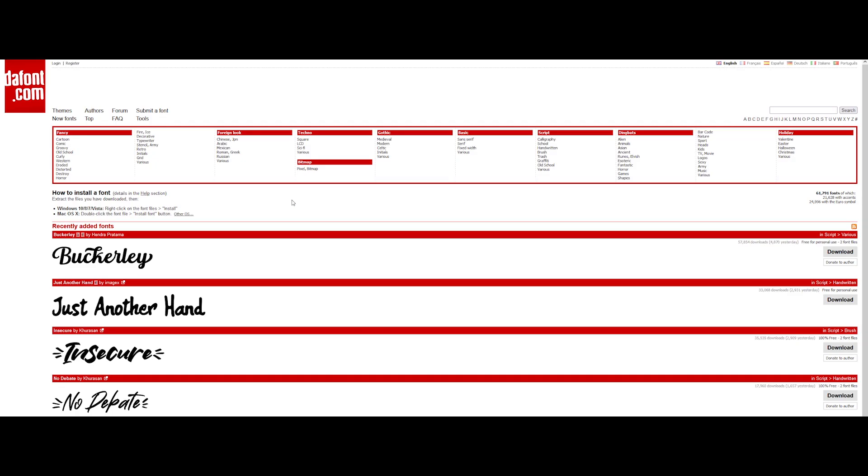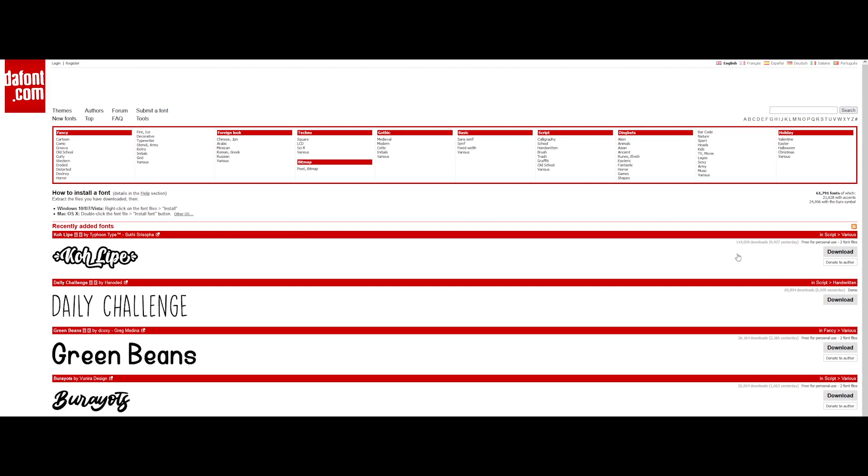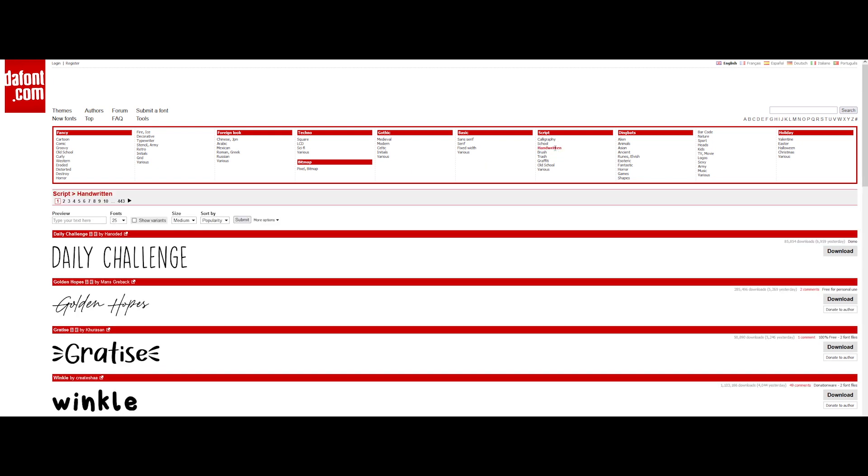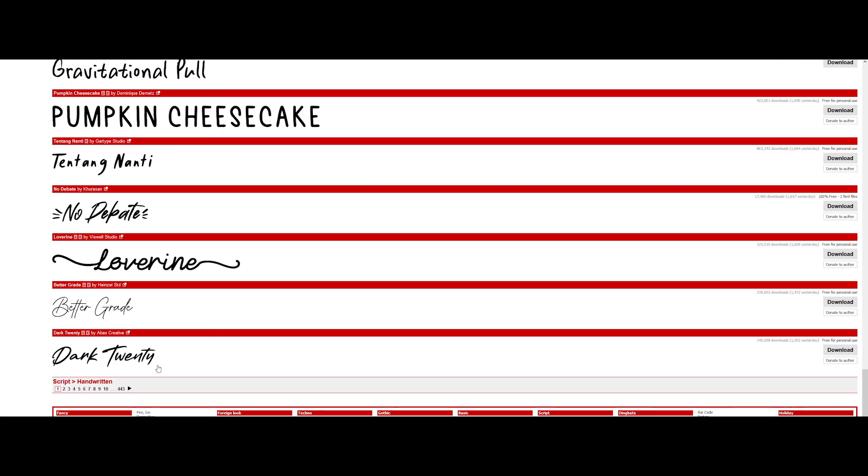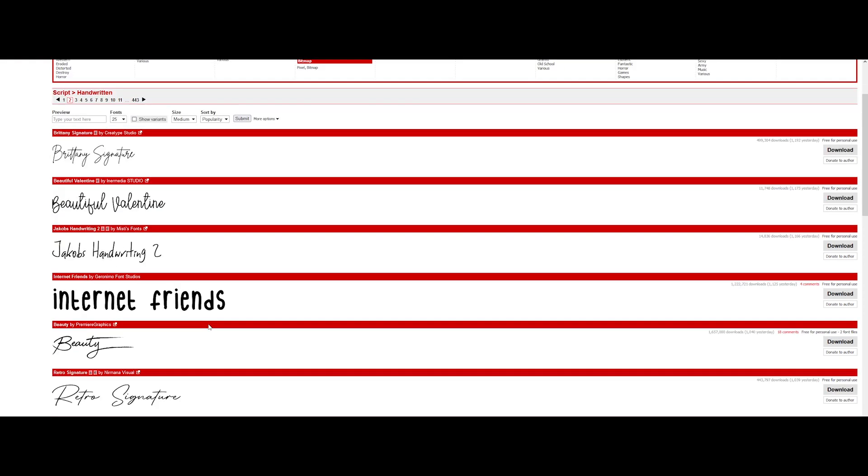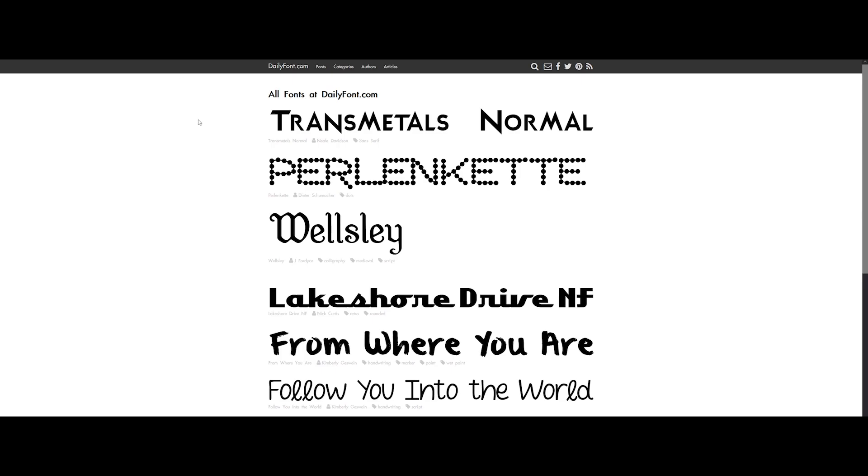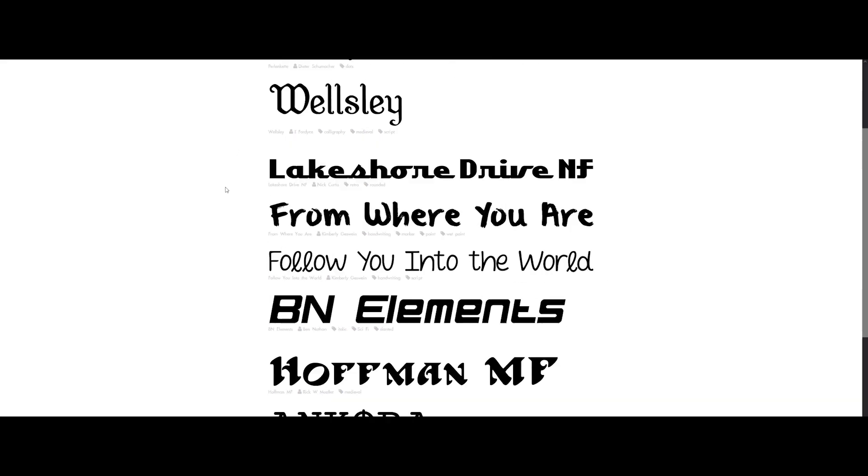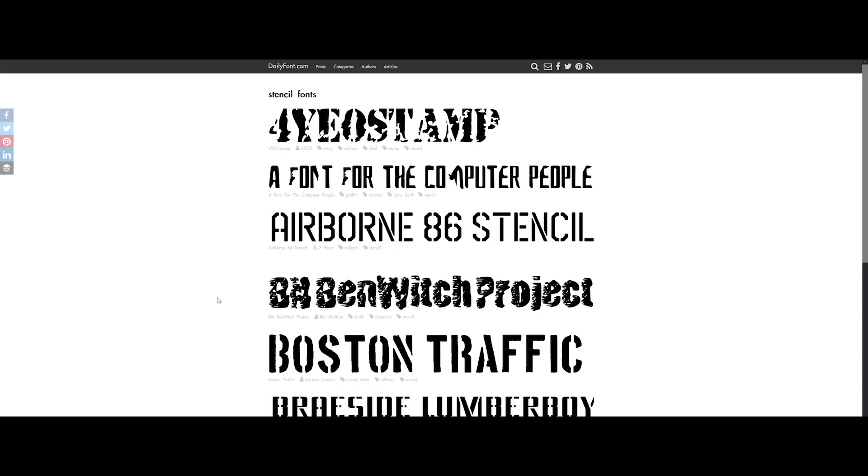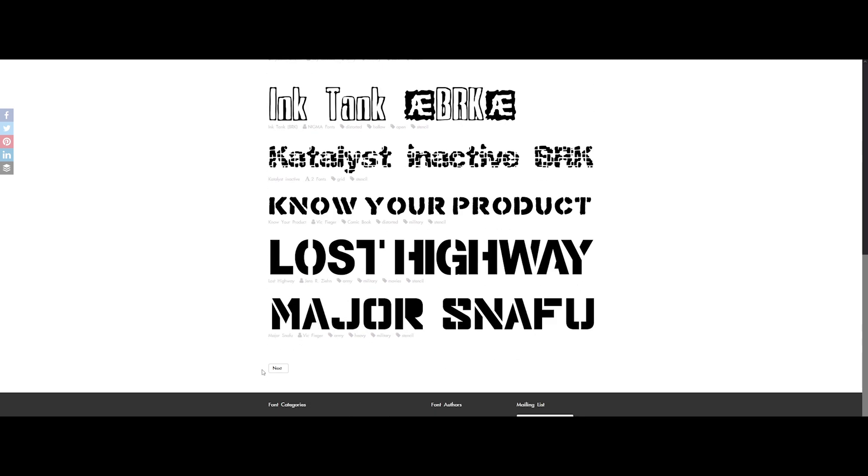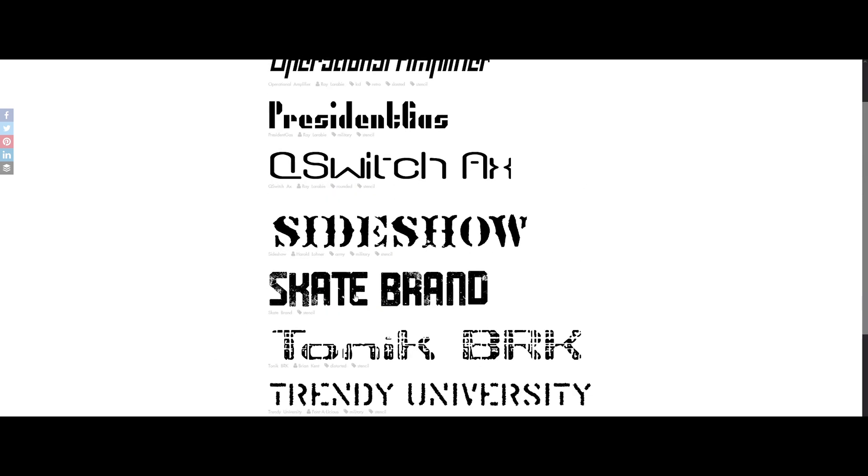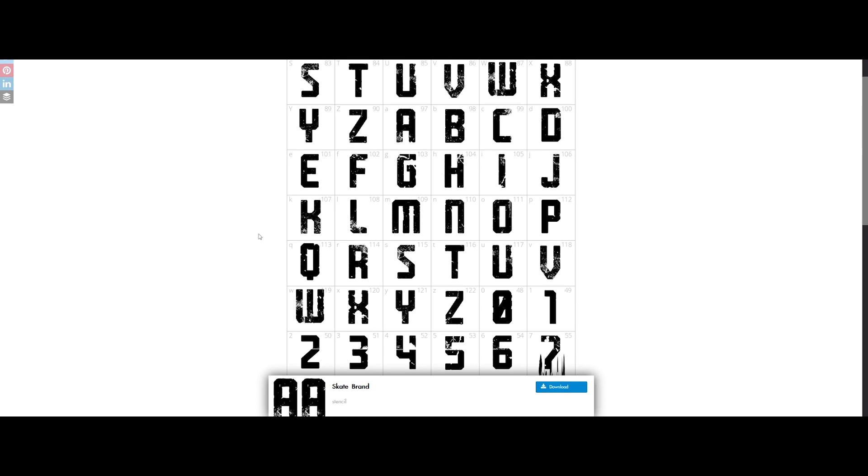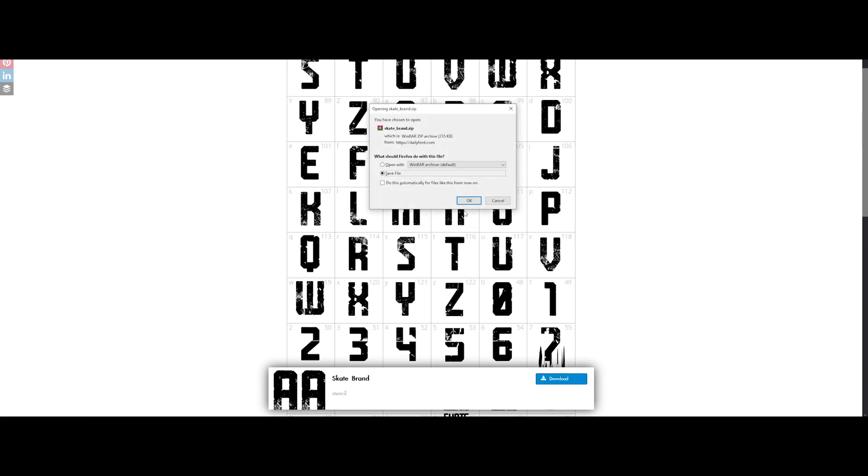We will need a good font. A really famous website for searching free fonts is dafont.com. We've got a lot of different categories. Let's go in script and handwritten category. Let's see if we can find something interesting. This one is particularly spot on. Yeah, it will do it. Let's download it.